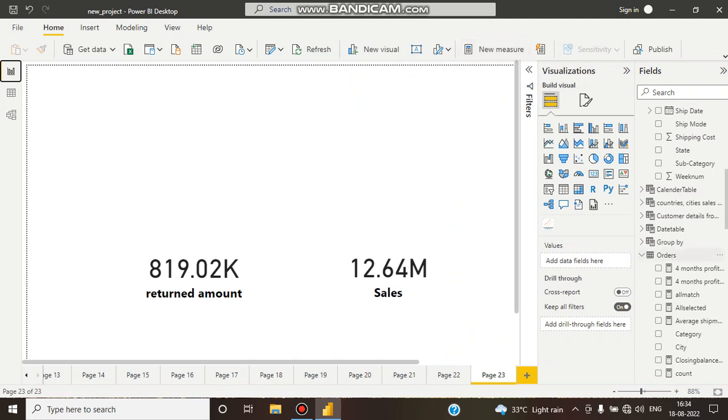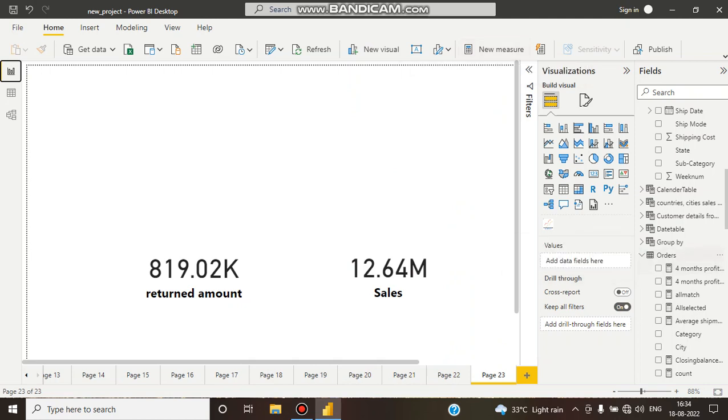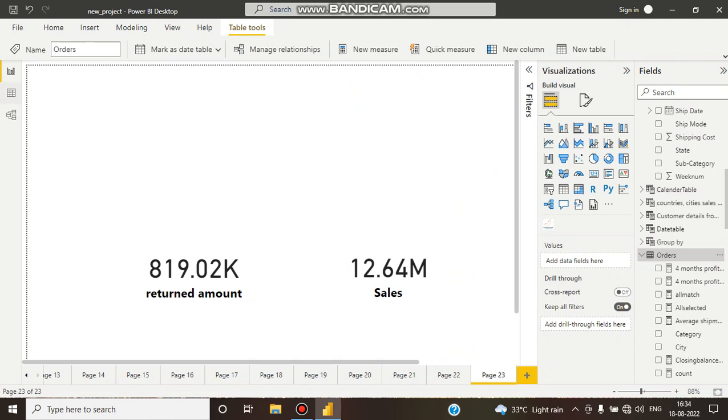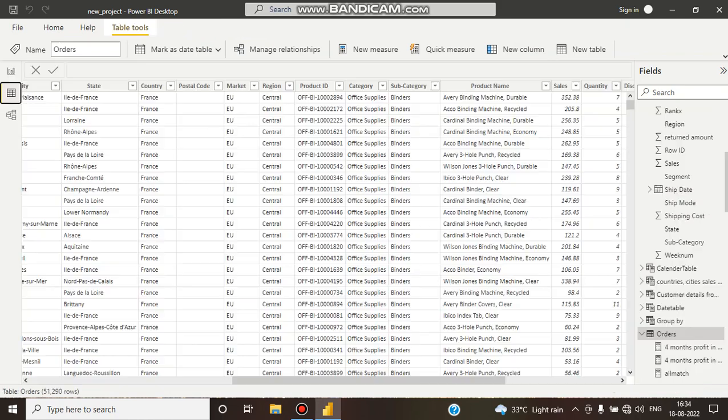Here you can see this is our orders table. I am showing you the orders table.